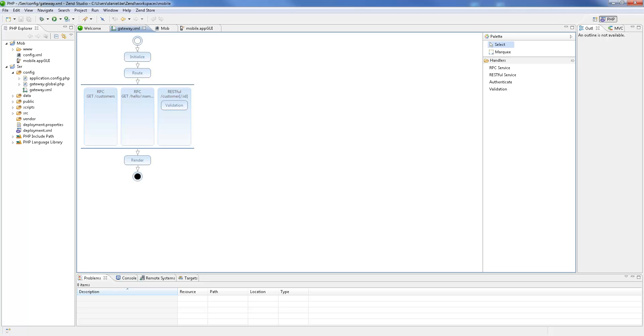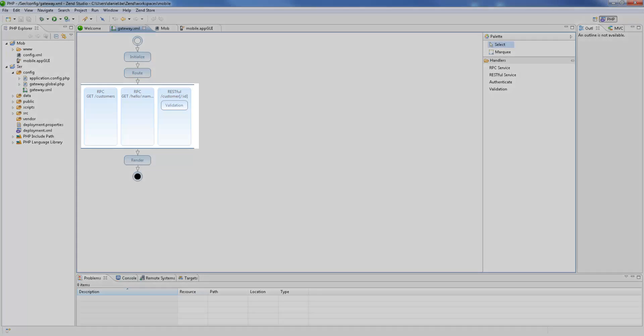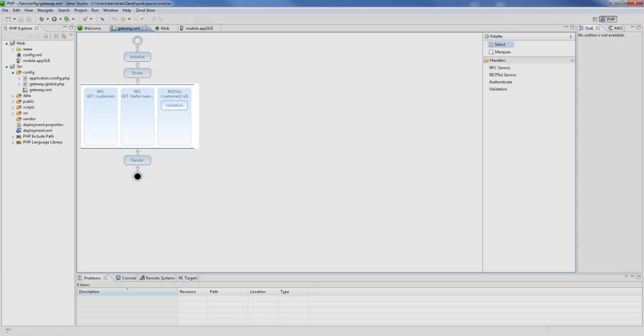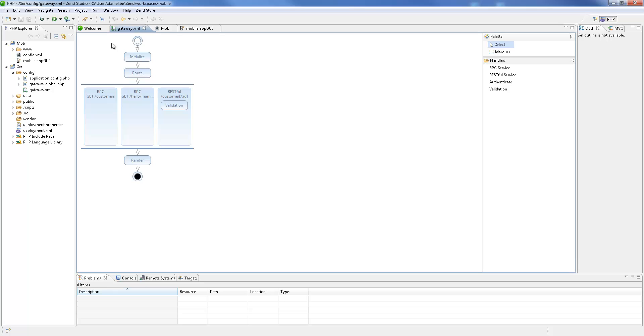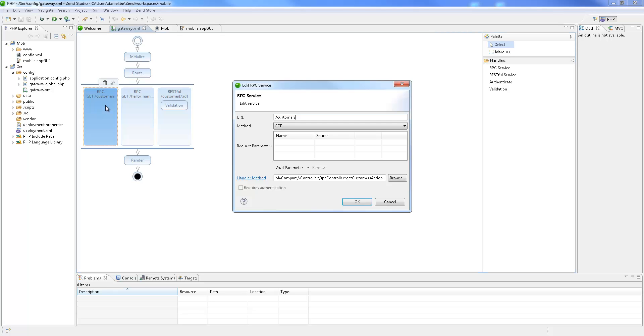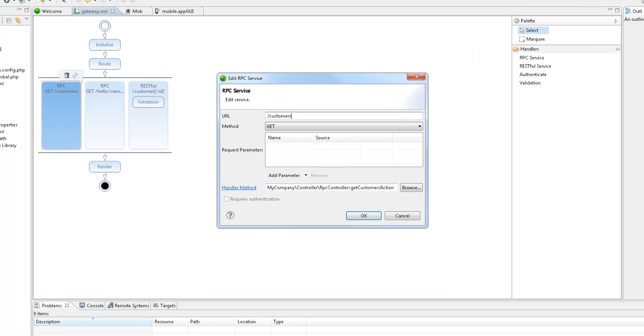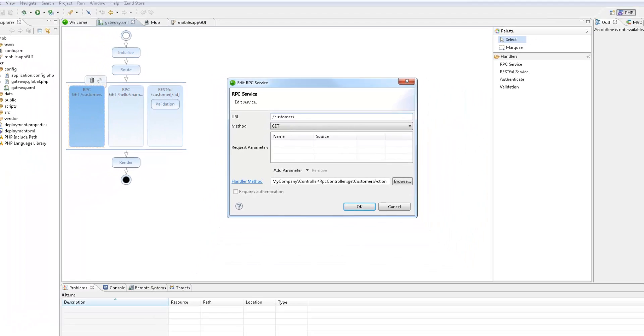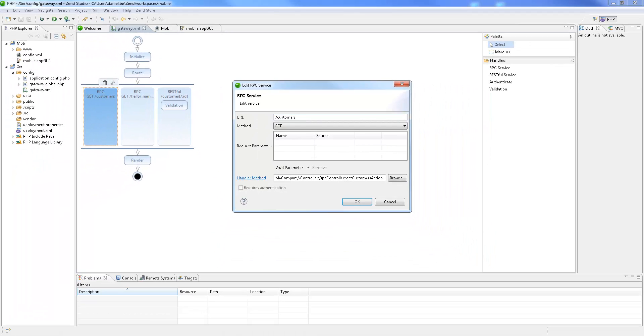Let's begin with configuring these services. As you can see, the template already includes some defined RPC and RESTful services to work with. I'm going to double-click the RPC GetCustomer service to view its details. We can see its URL, the GET HTTP method type, and the Handler method, the actual PHP code that is going to be executed for this service.